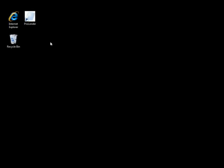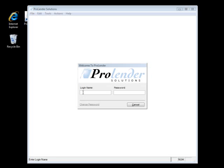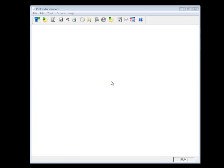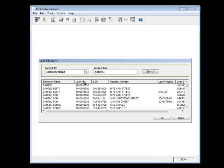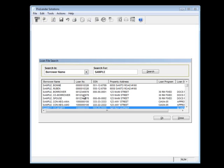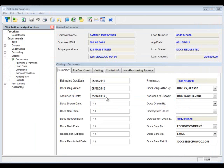From your desktop, double-click on the ProLender icon. Enter in your username and password for ProLender. Locate the loan by using the Loan Search icon. Enter in the borrower name and click Search. Once you've found your loan, double-click and it will open in ProLender.